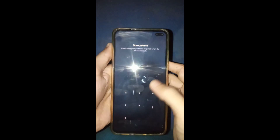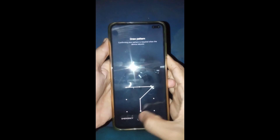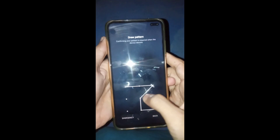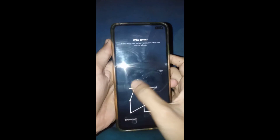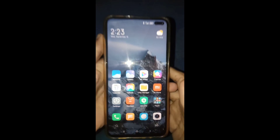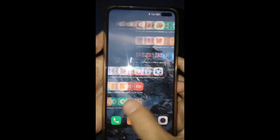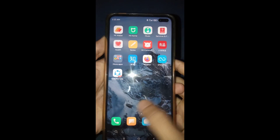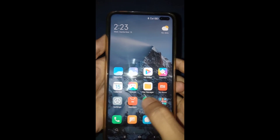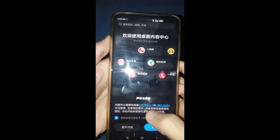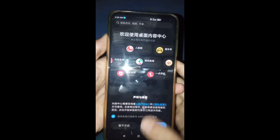In this case you have to install a global or European ROM to solve this problem. This is my Redmi K30i device and it runs on Chinese ROM. Now I will show how to change it.